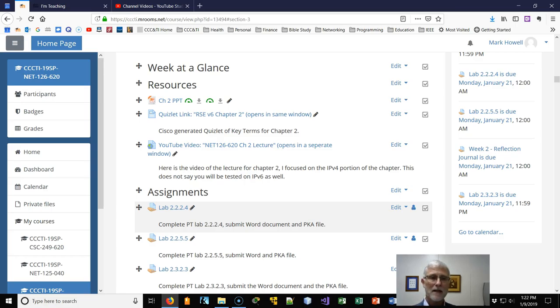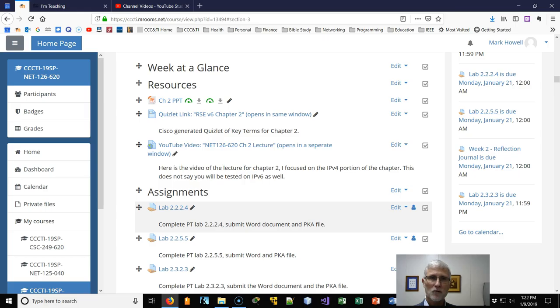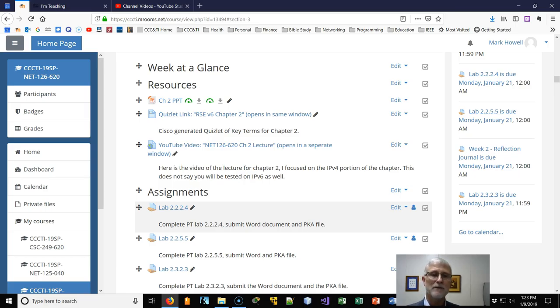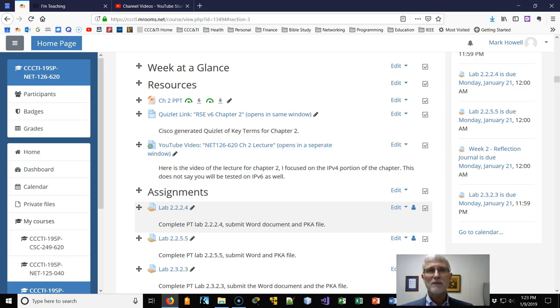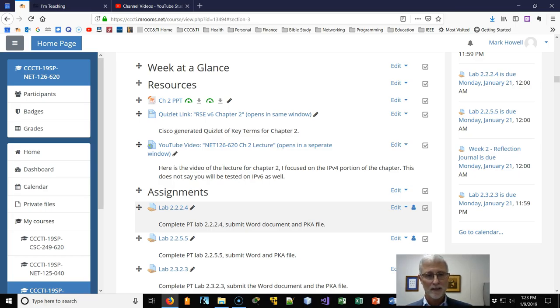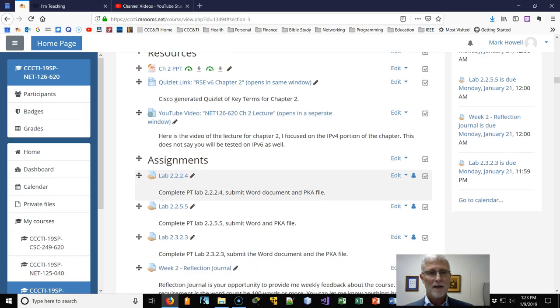I've got a video for the Chapter 2 lecture. Even though Chapter 2 covers both IPv4 and IPv6, I focused on IPv4 in the lecture. The IPv6, I'll leave it up to you to fill in the gaps.